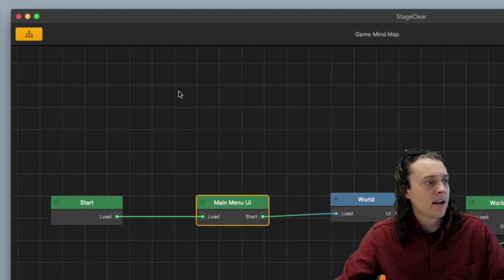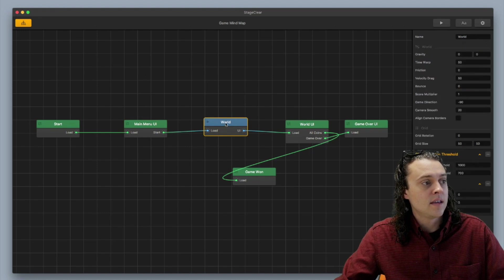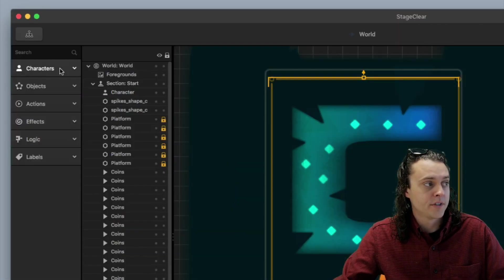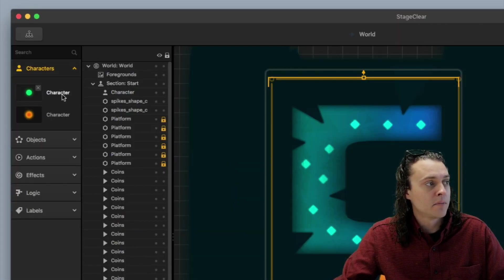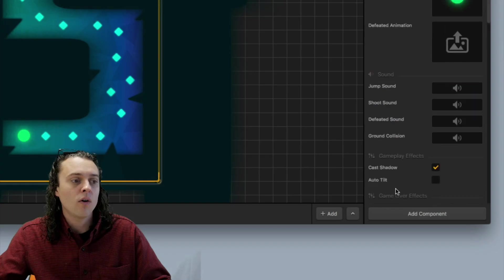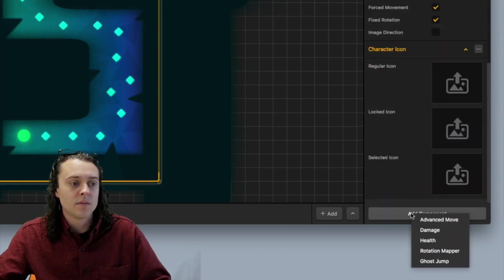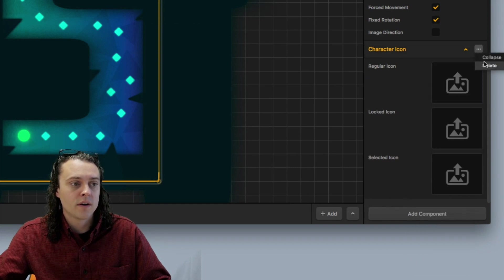Now, the last thing that I wanted to show you is the character icon option. So I went to my mind map, I went to my world, I selected my character, and then you go down all the way here to the bottom, and you can add something called a character icon. And let me show you real quick.